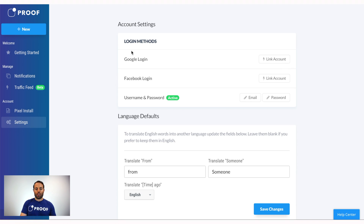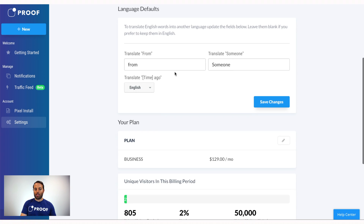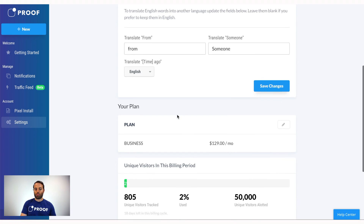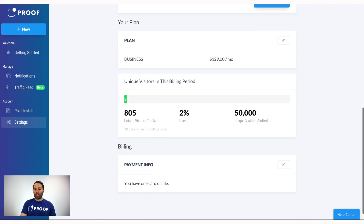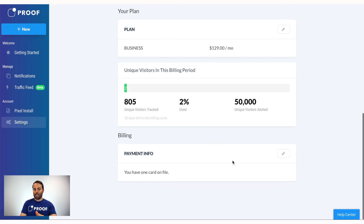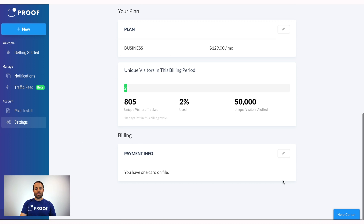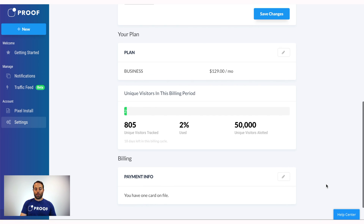Under the Settings section is where you'll find all the information about how to change your email address and password, see what plan you're on, upgrade or downgrade, see how much traffic you've used, how much is allotted, how many days are left in your billing cycle, and where you can change your credit card information.